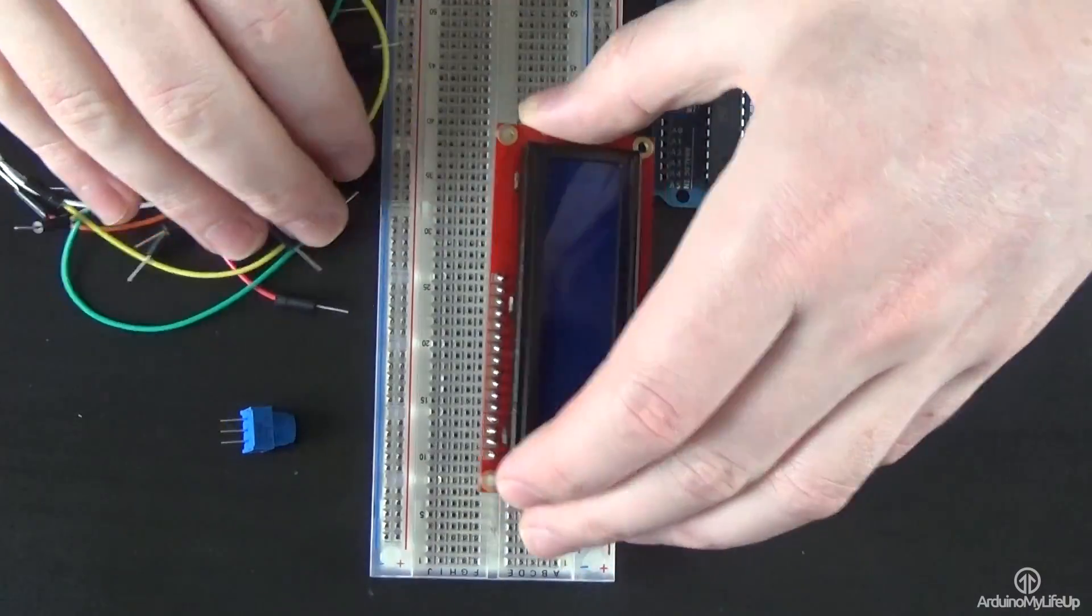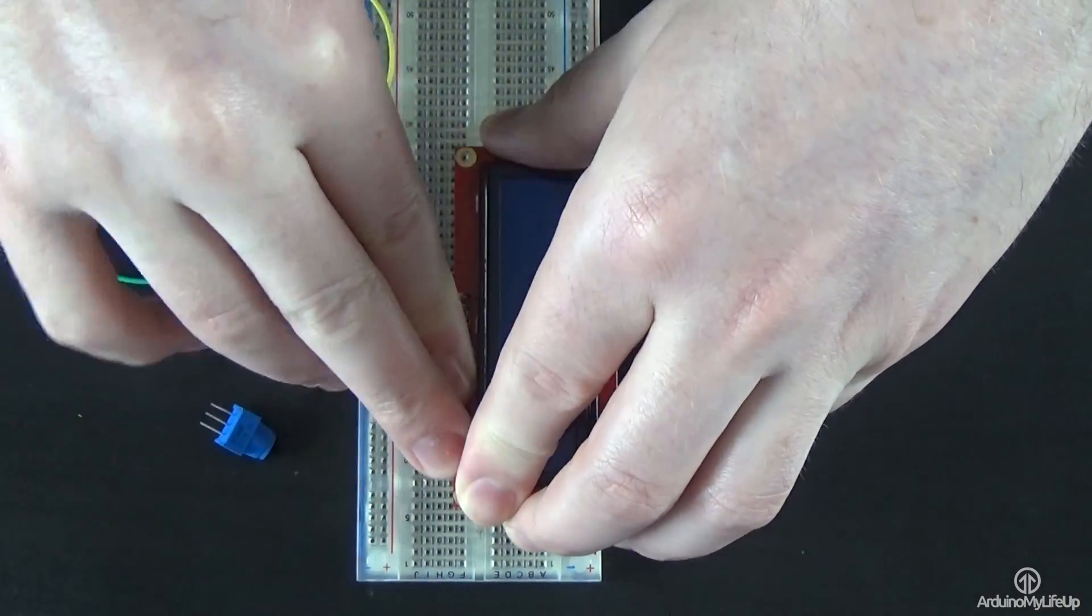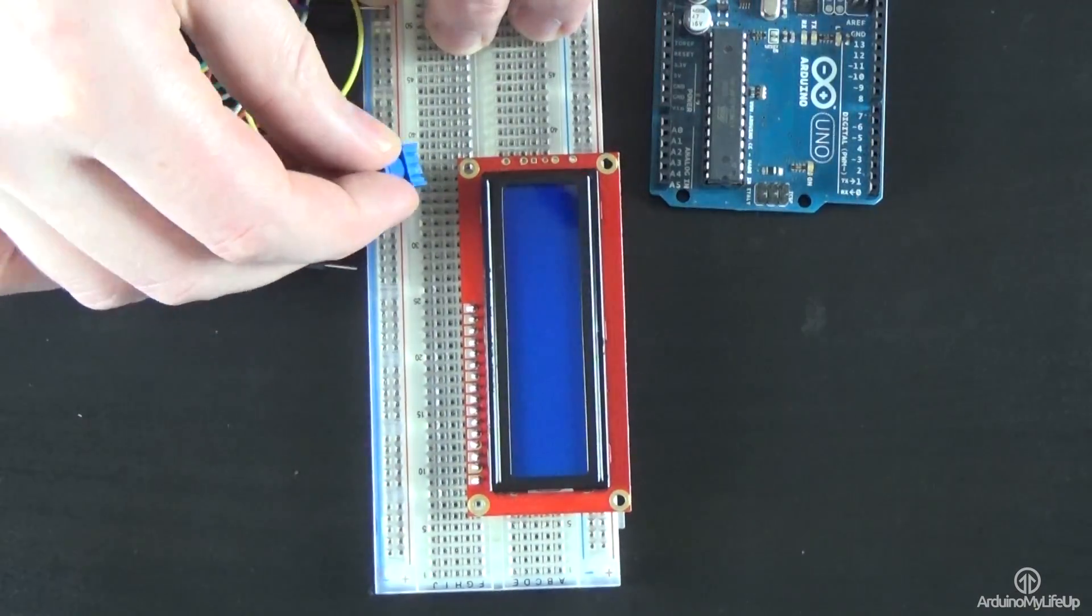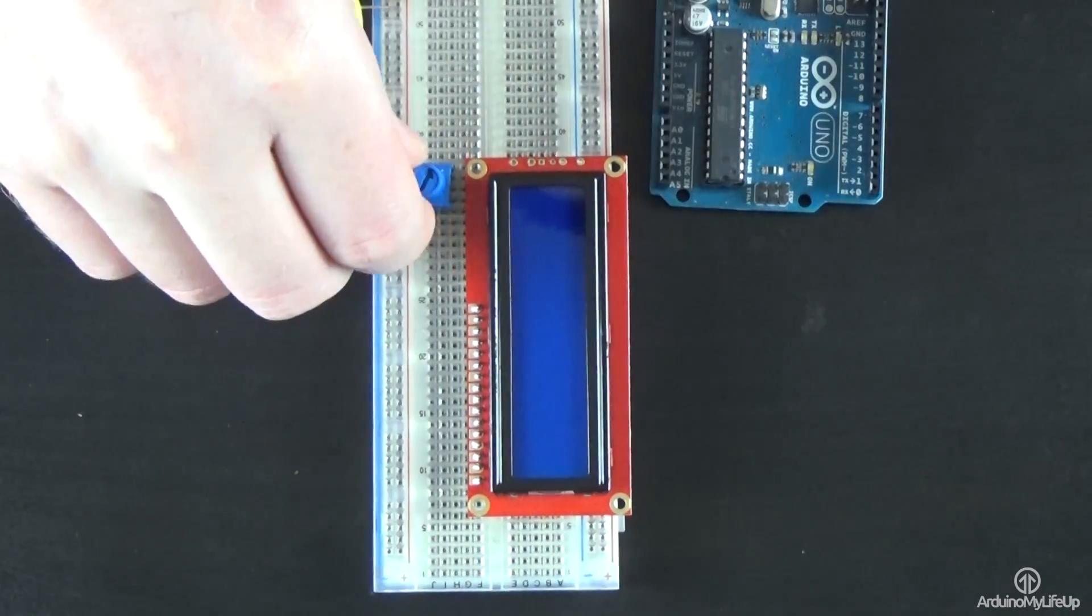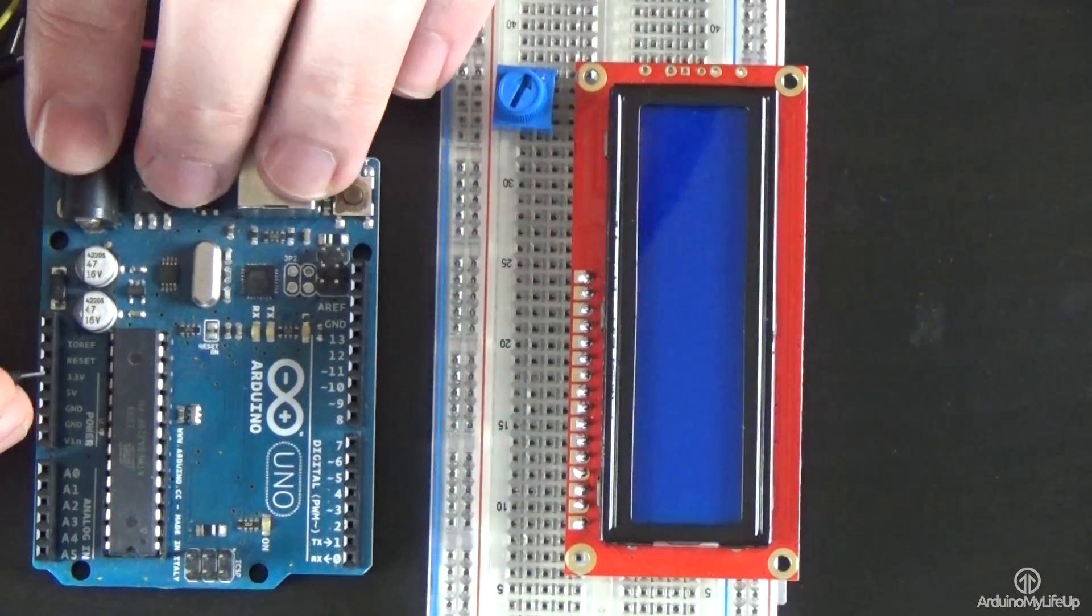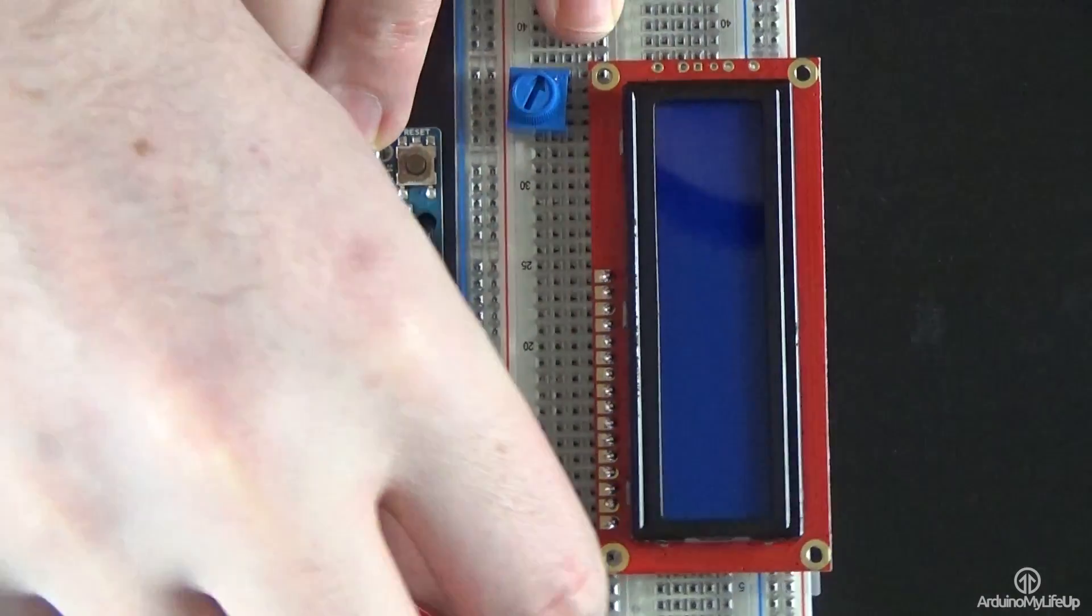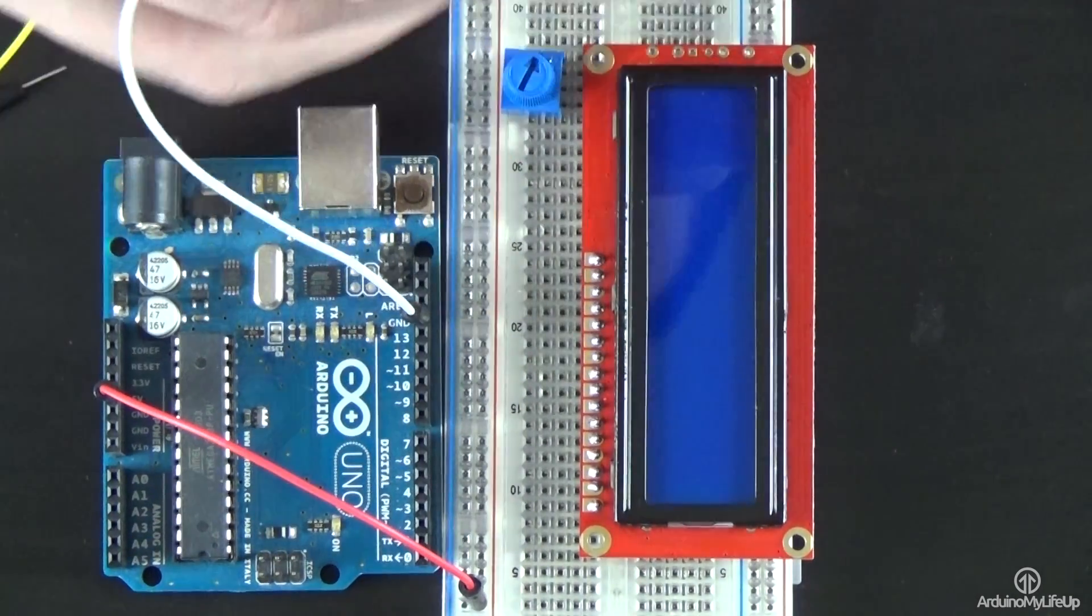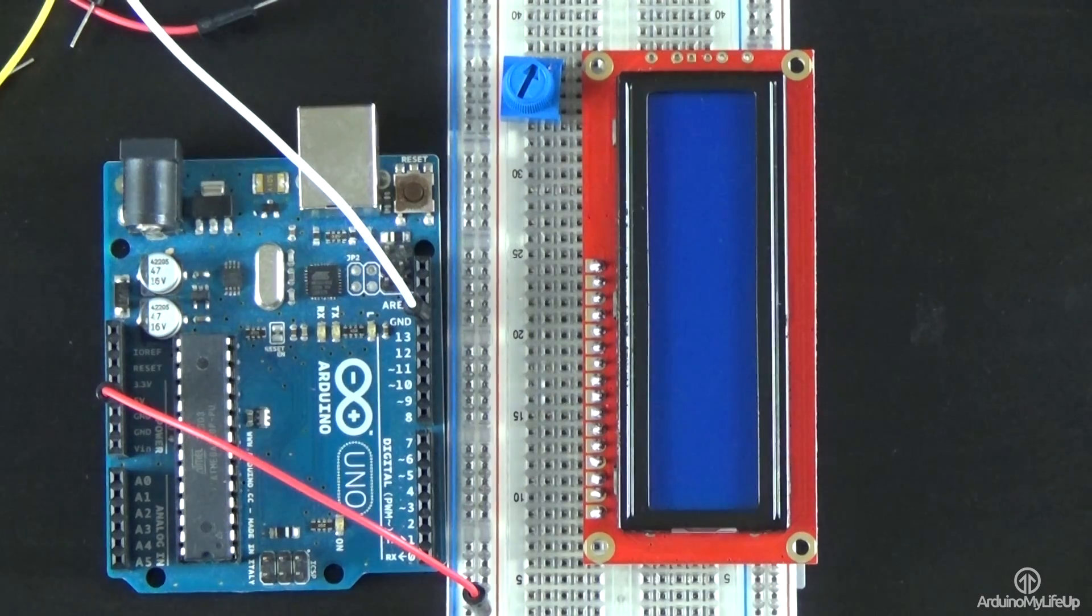To get the circuit hooked up, place the screen onto the breadboard. Place the pot onto the breadboard. First hook the 5-volt pin from the Arduino to the positive line on the breadboard. Now hook the ground pin to the ground rail on the breadboard.